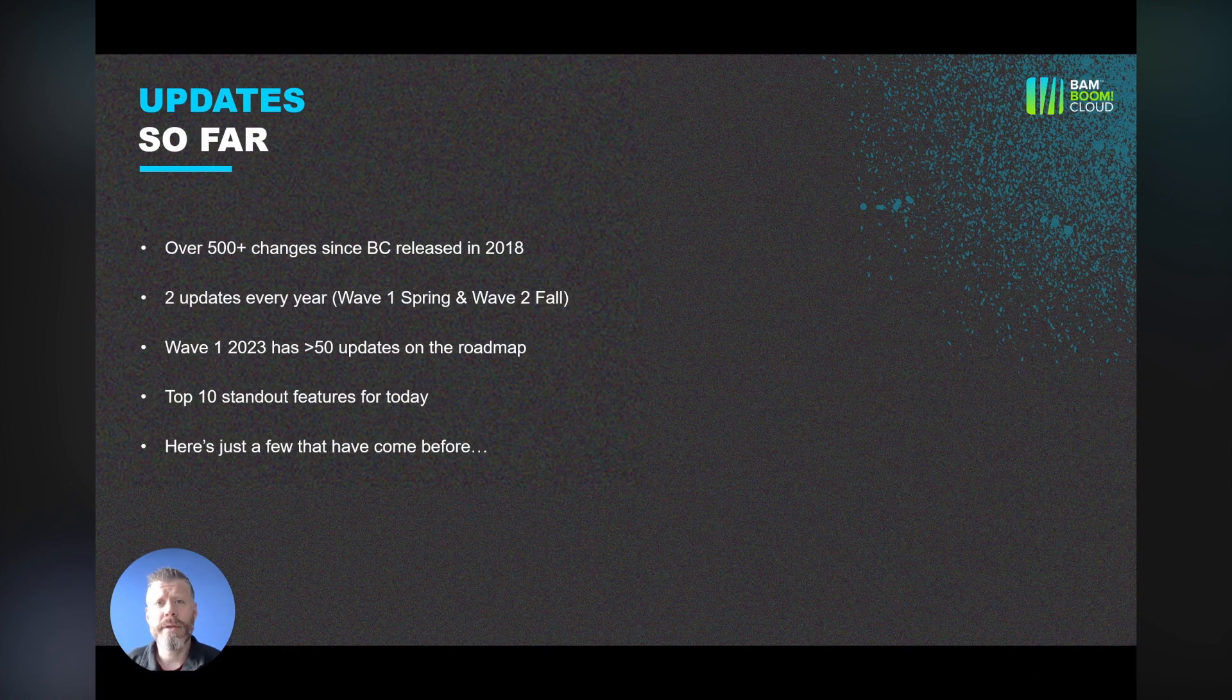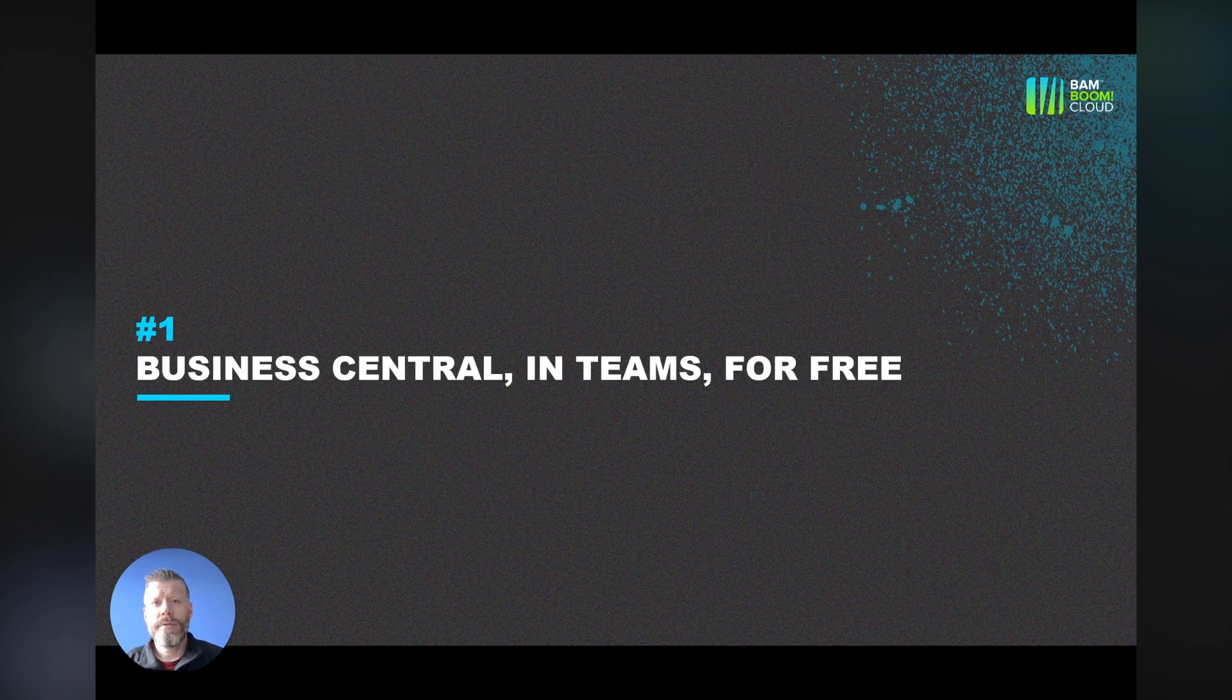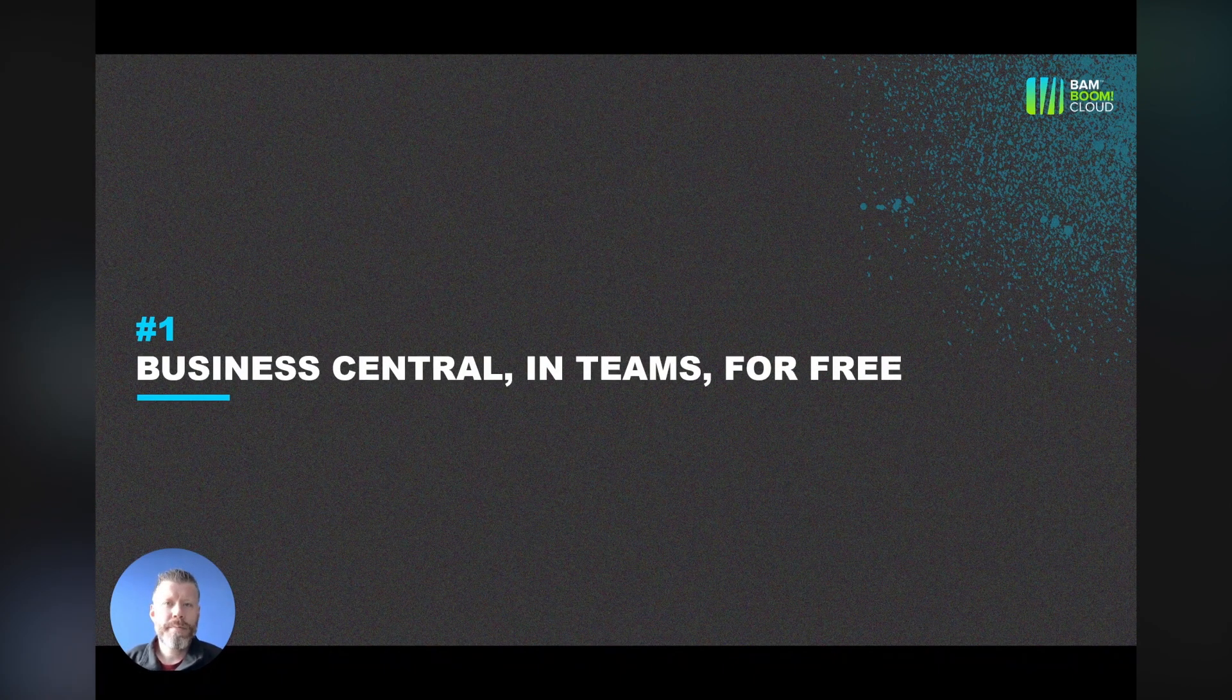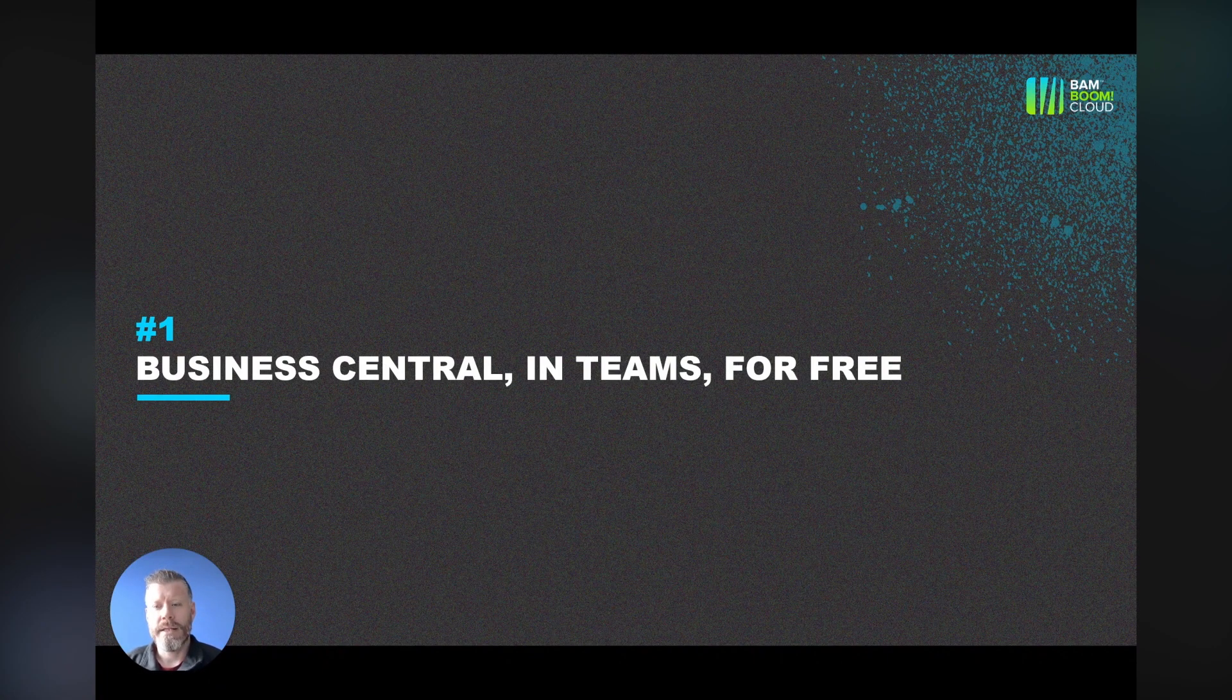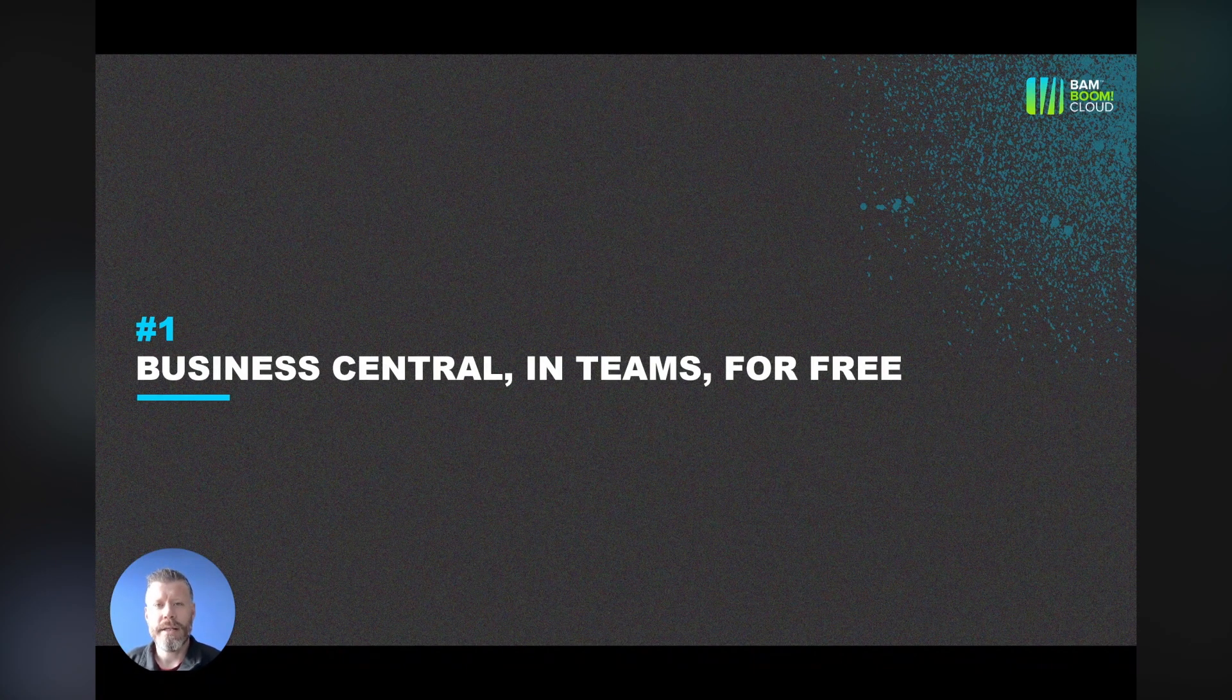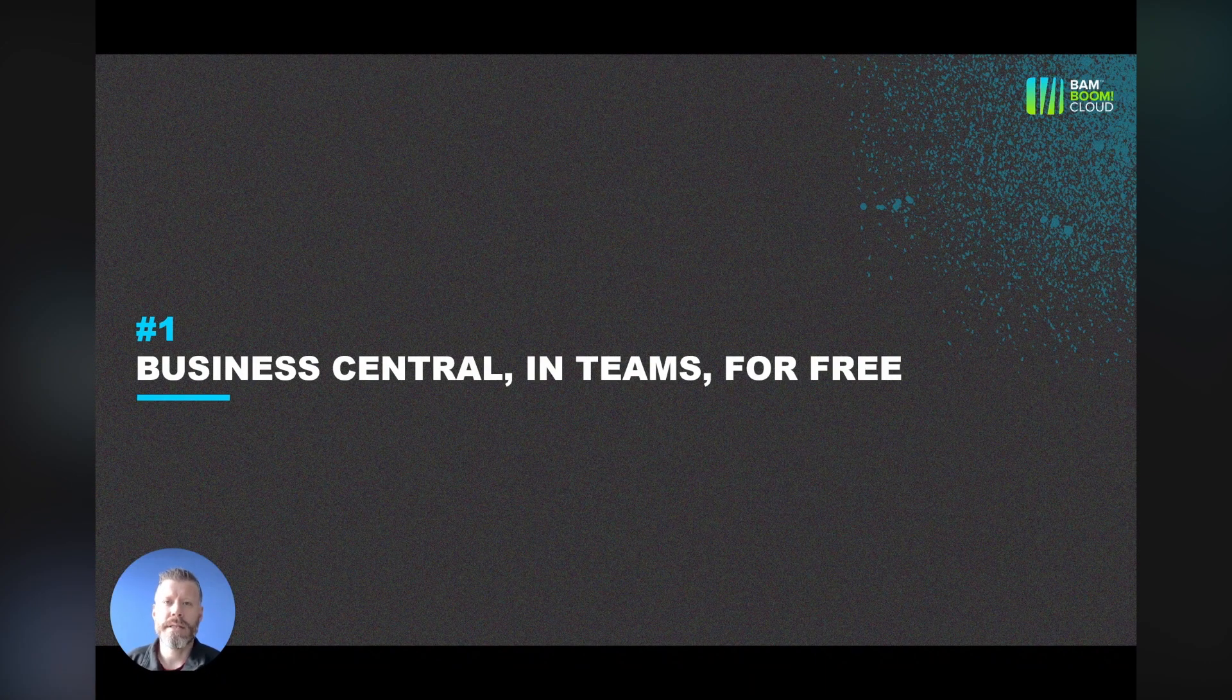We're going to look at the top 10 standout features for today. First of all, the top thing, absolute number one piece of functionality, is Business Central in Teams for free. There is a concept of a light user in Business Central.